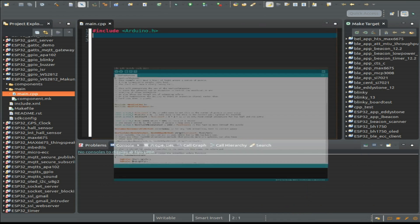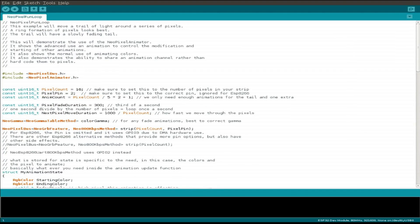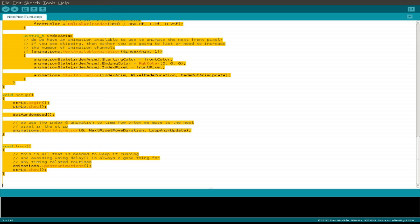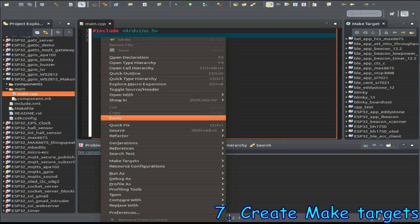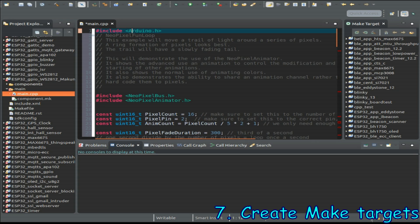All we now do is switch to our Arduino IDE and copy and paste the whole Arduino example into our makefile C++ template file.